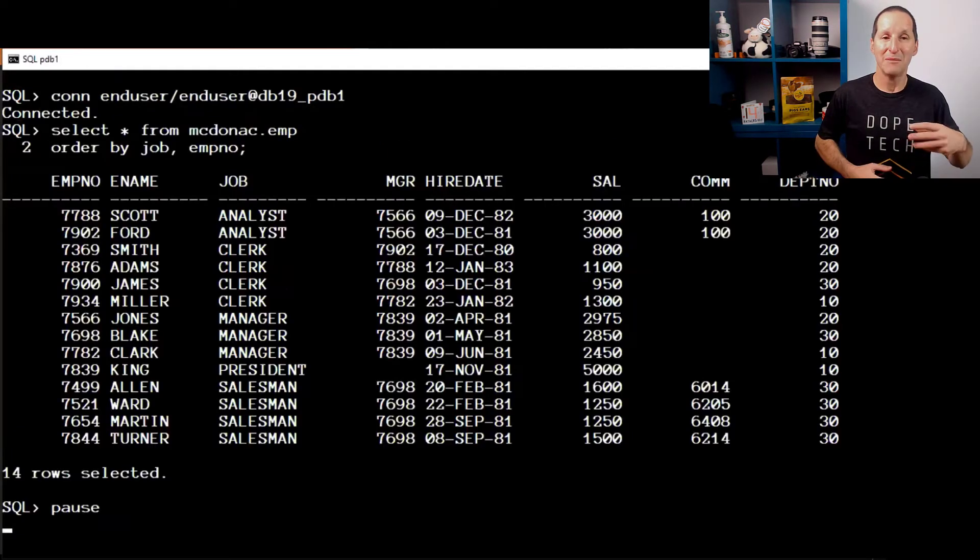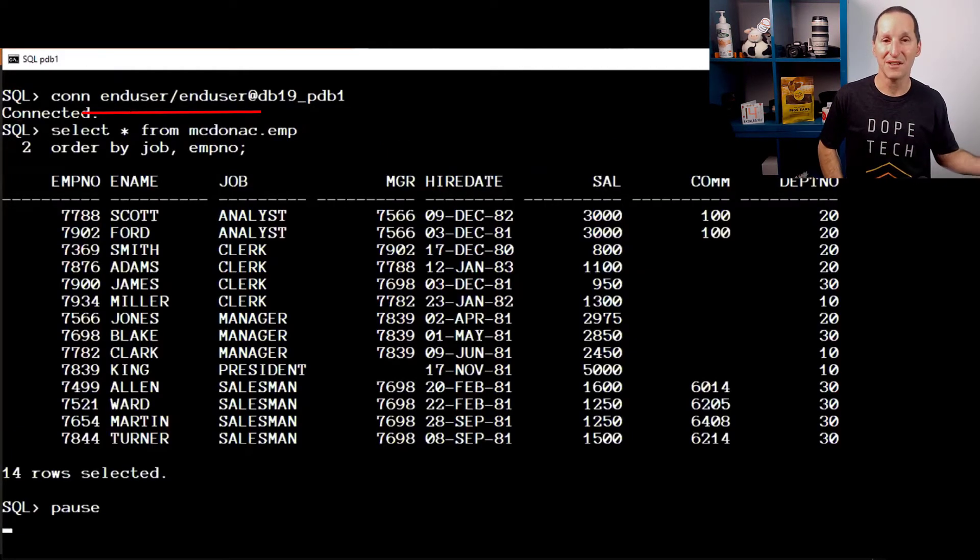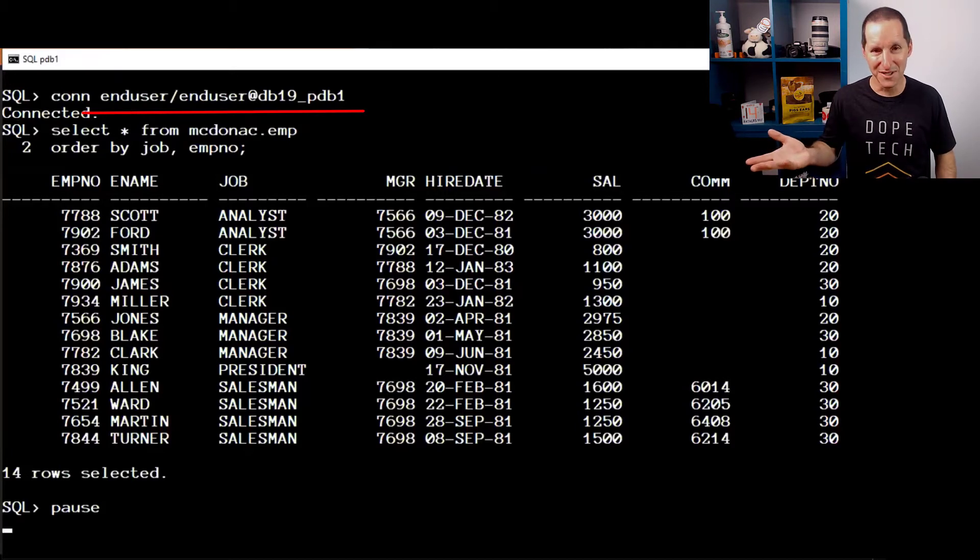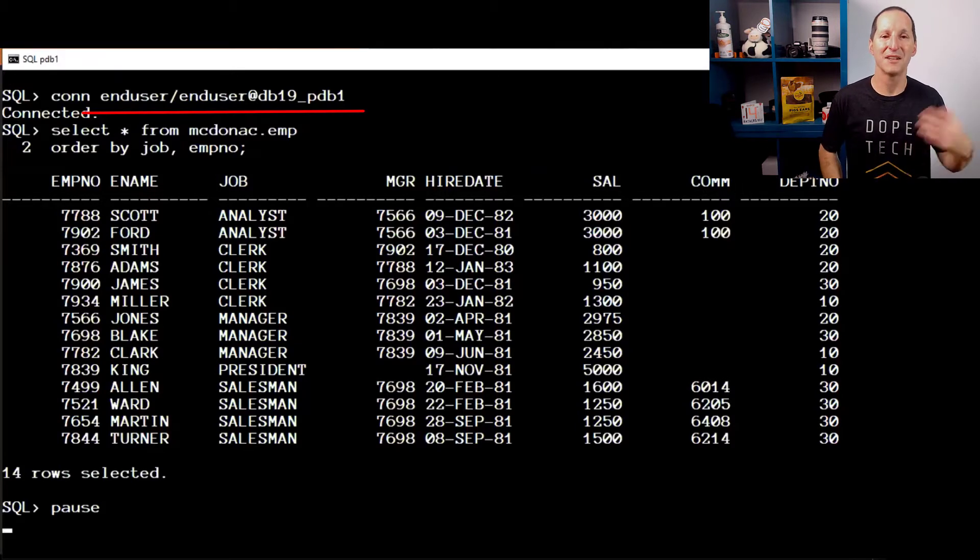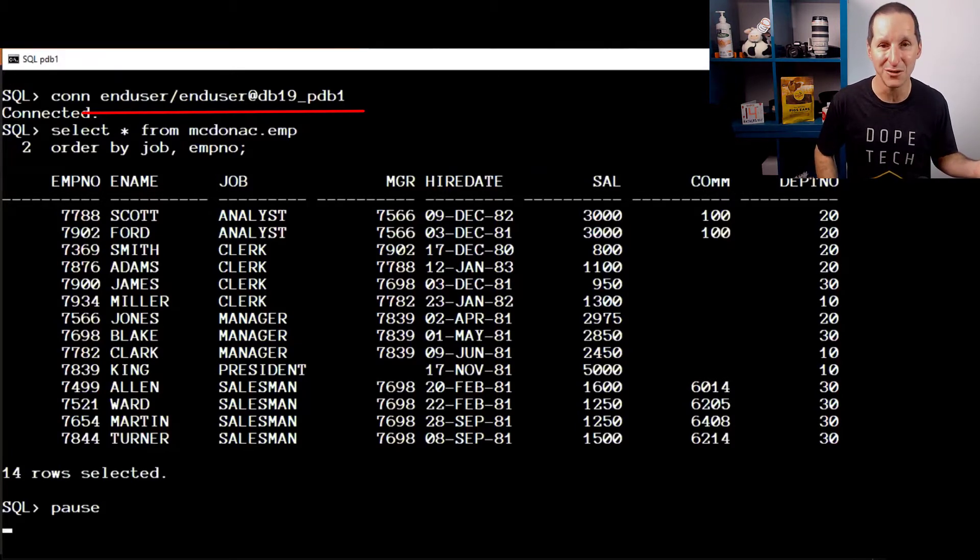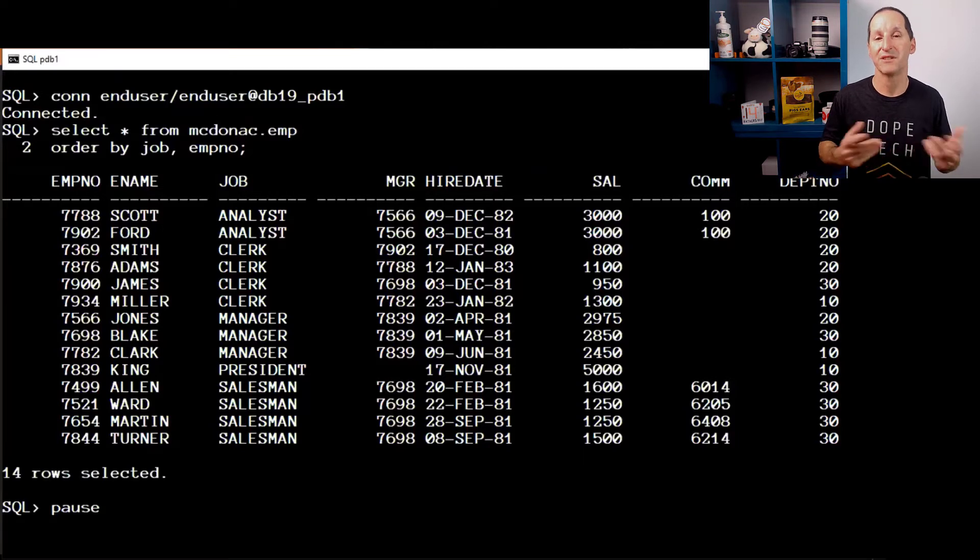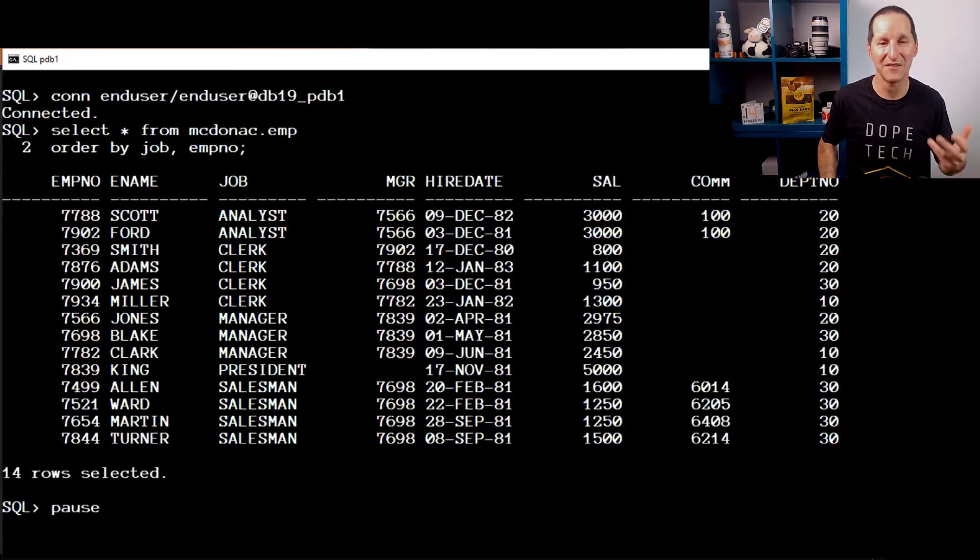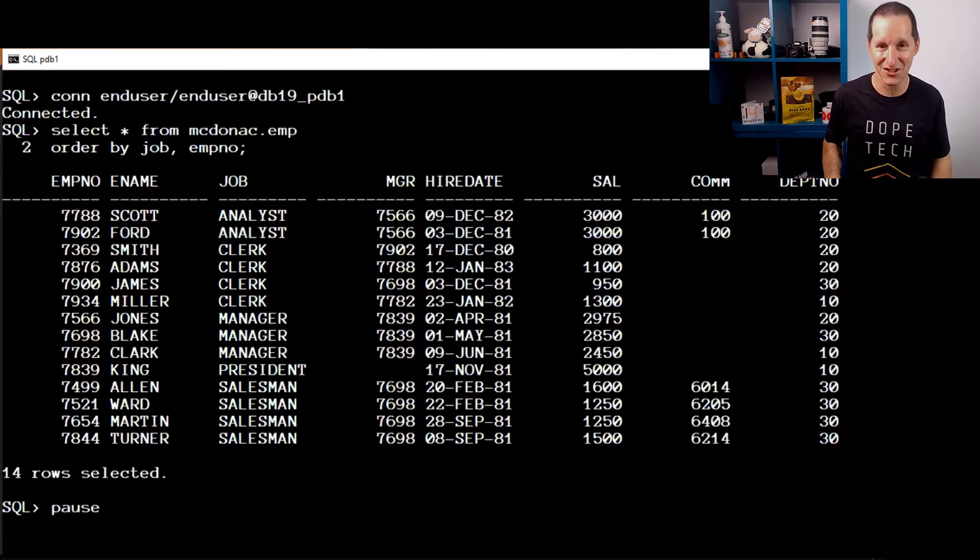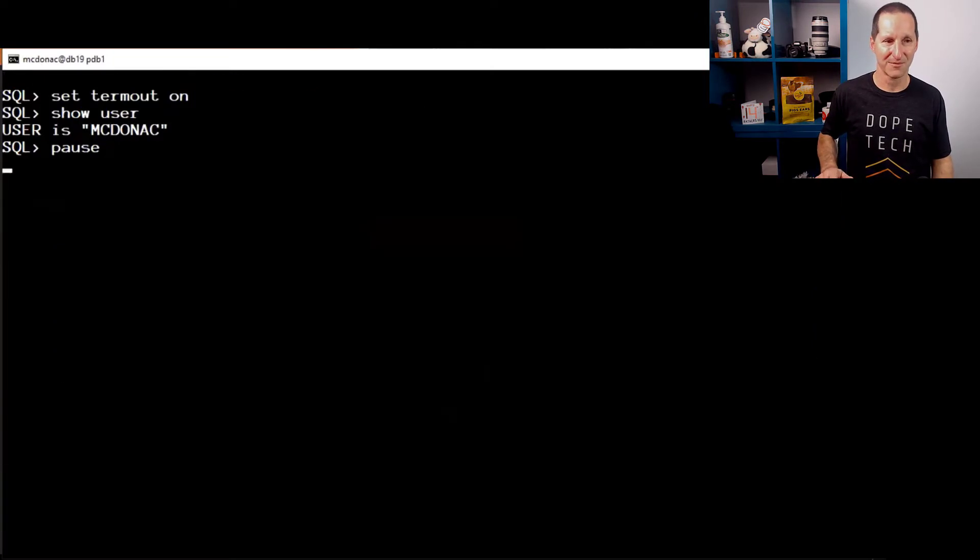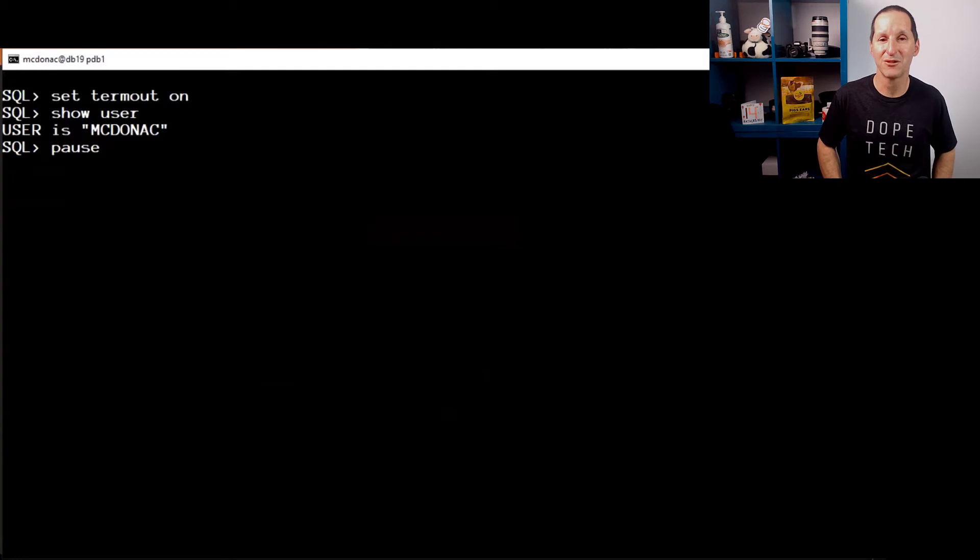We want to redact that. I'm going to connect as another user. My own account owns the table. Another user called end user, you can see there at the top, and they've been granted privileges to query that data. That's where the cause of consternation is. Salespeople are going, I don't want that end user seeing our commissions. So let's have a crack at how we would do this with data redaction.